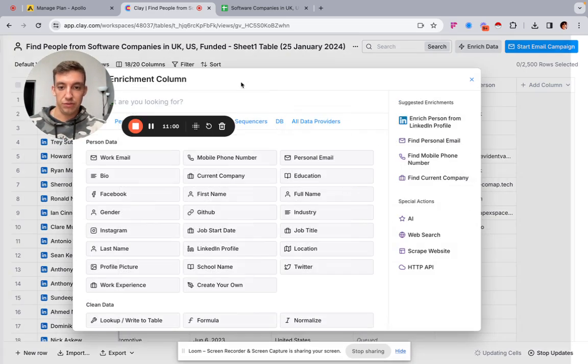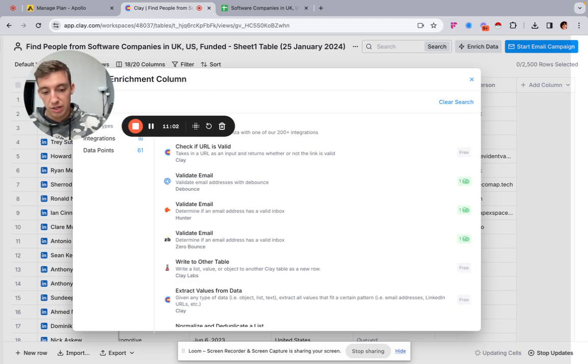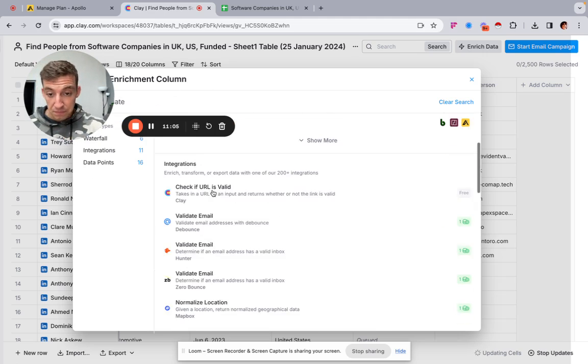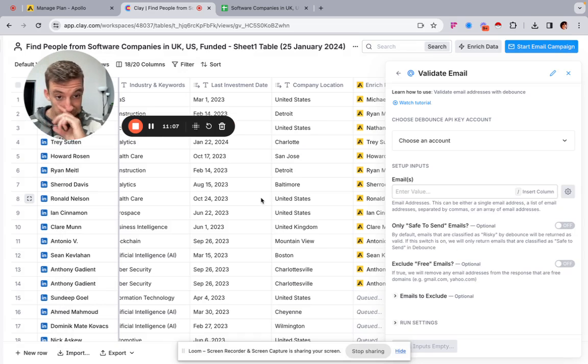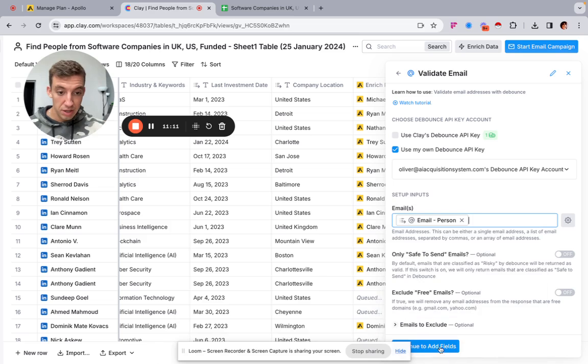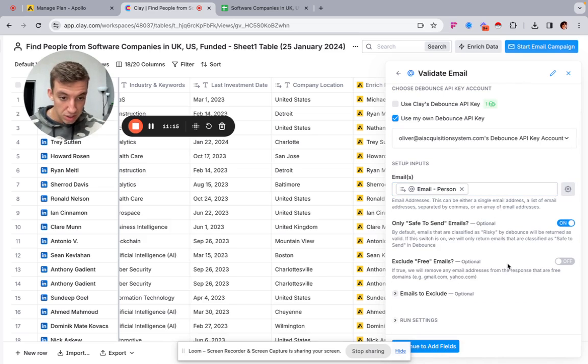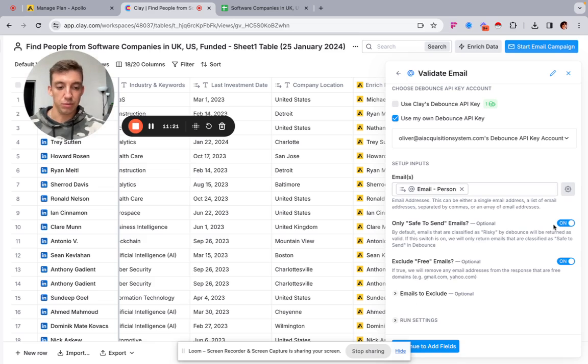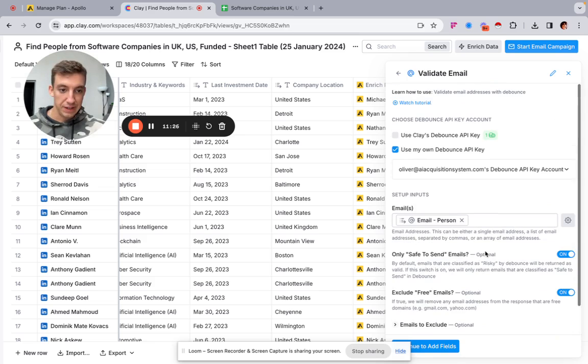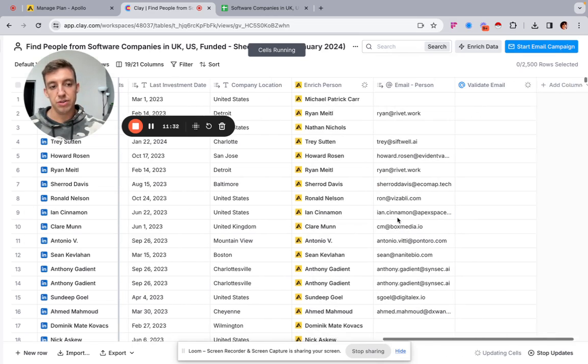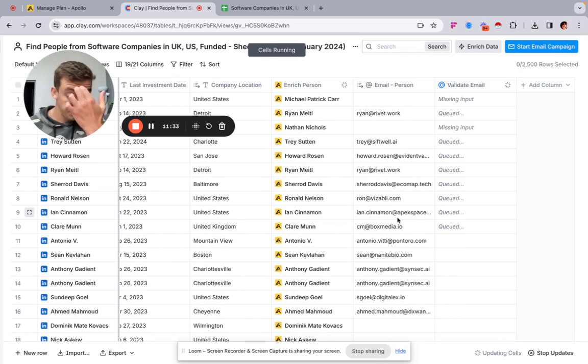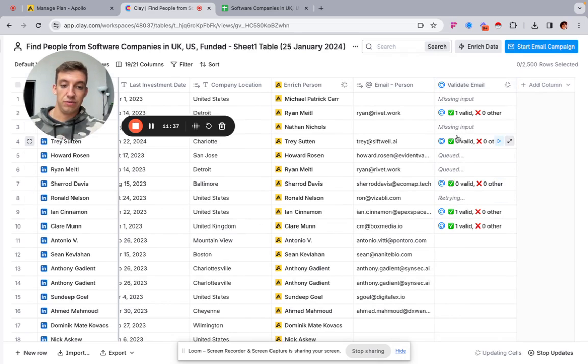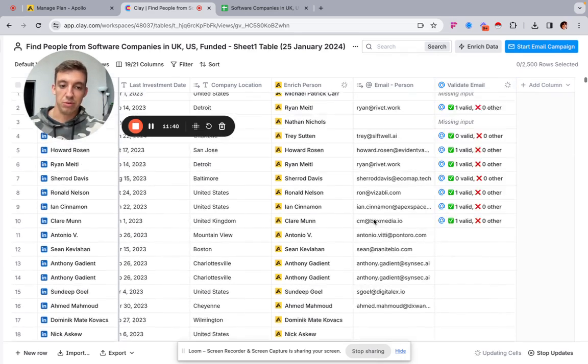And then what I would do next is I would verify these email addresses. So we want to go to enrich data. I'm going to go to validate, validate email. I'm going to input the emails that we get, email person. Great. Only safe to send, obviously exclude free emails. Because of the new policies from Google, we don't want to have any personal emails. And then we just want to run this. I'm just going to save it on first 10 rows, just see what it looks like. And then this is basically going to validate the emails as we pull up the emails from Apollo.